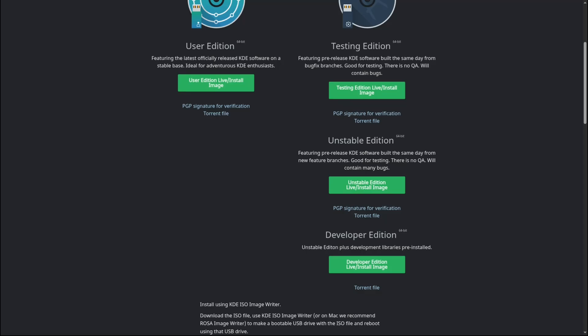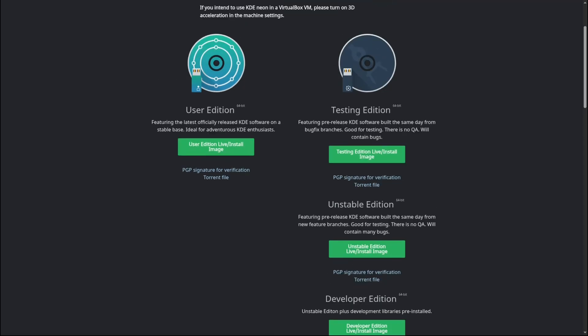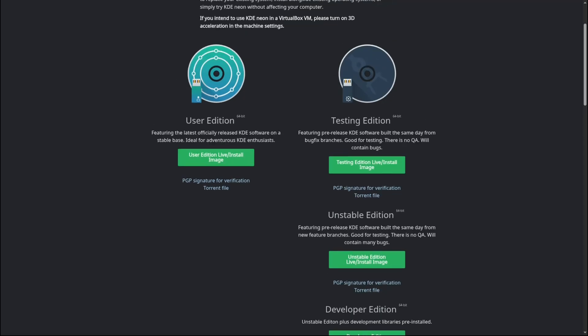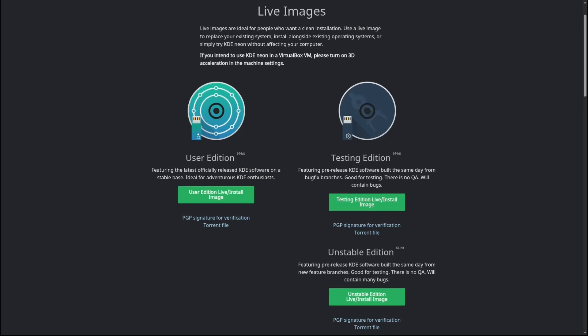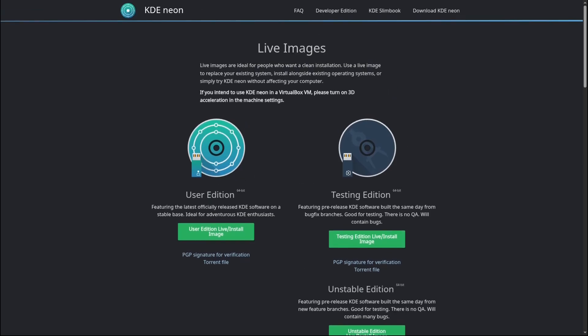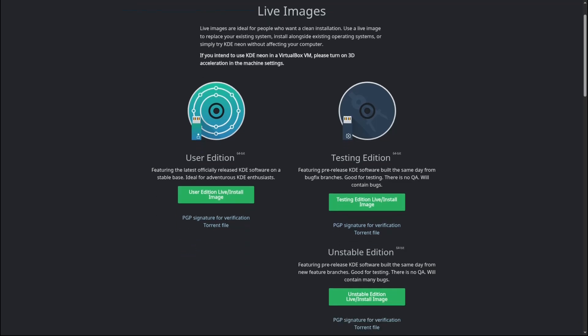But a quick warning: this is a pre-release version, which means it may have bugs or unfinished features. It's not recommended for your main computer or production work. If you're curious though, spin it up in a virtual machine or a spare laptop and give it a go.